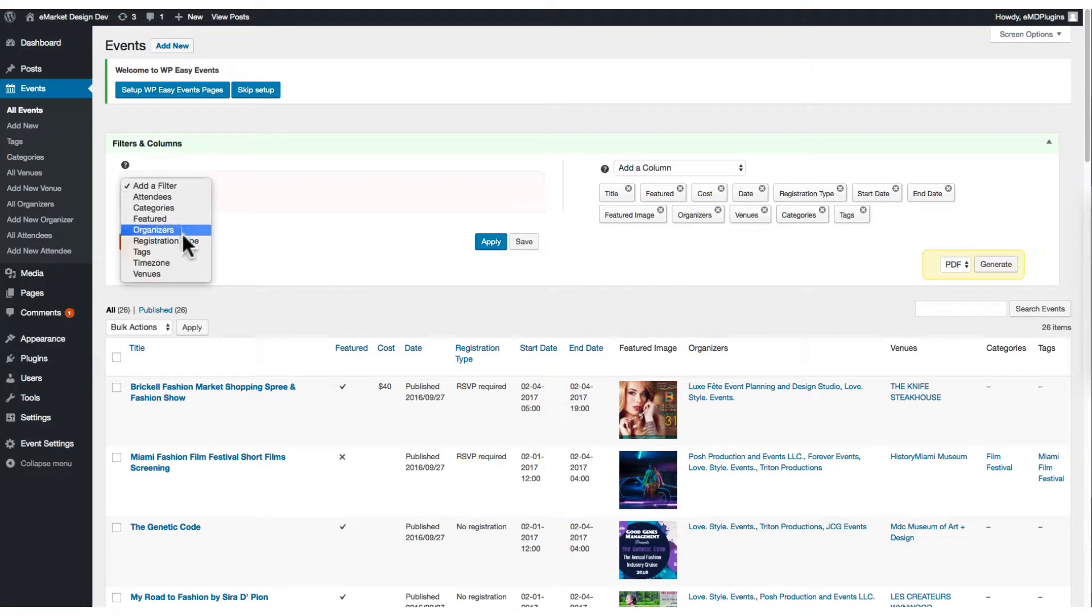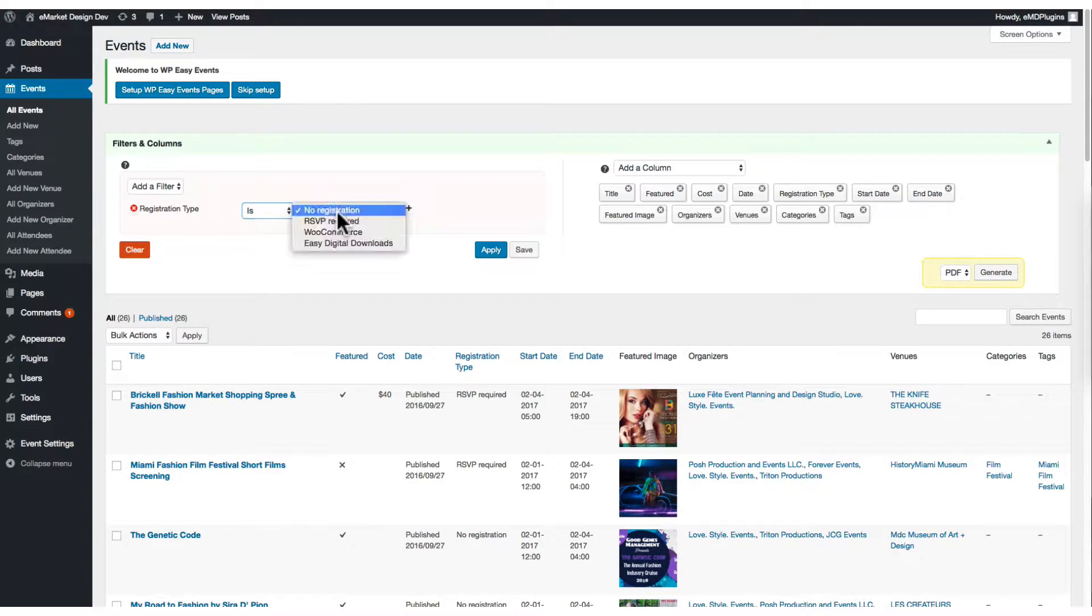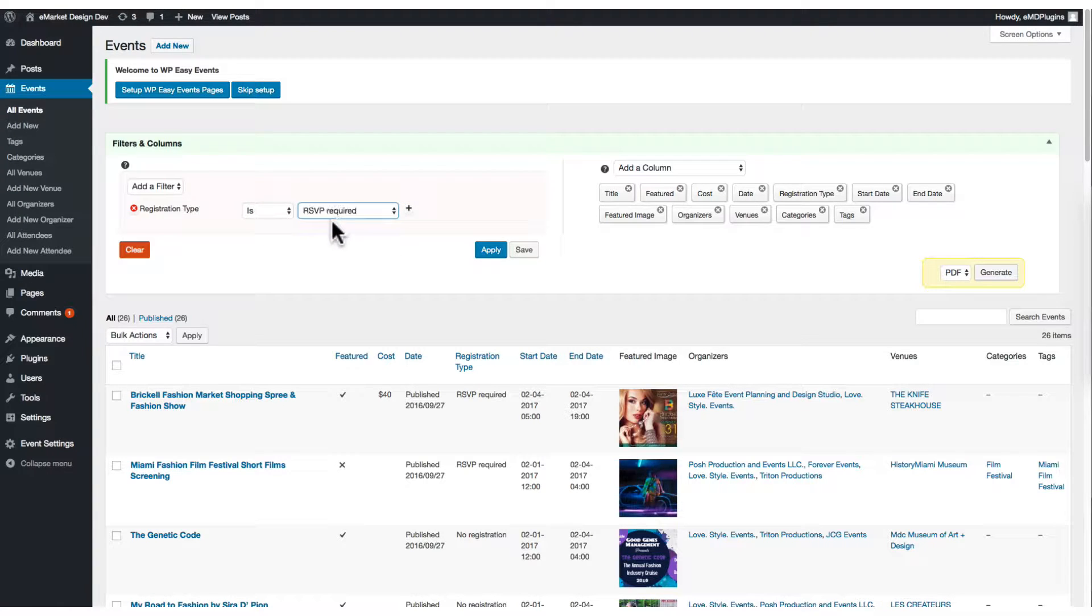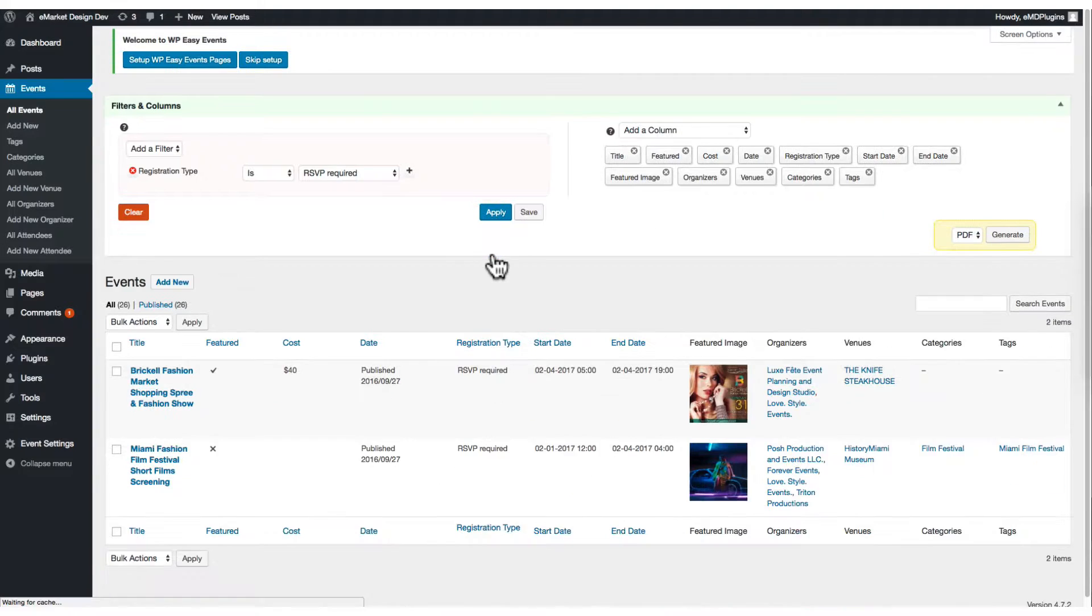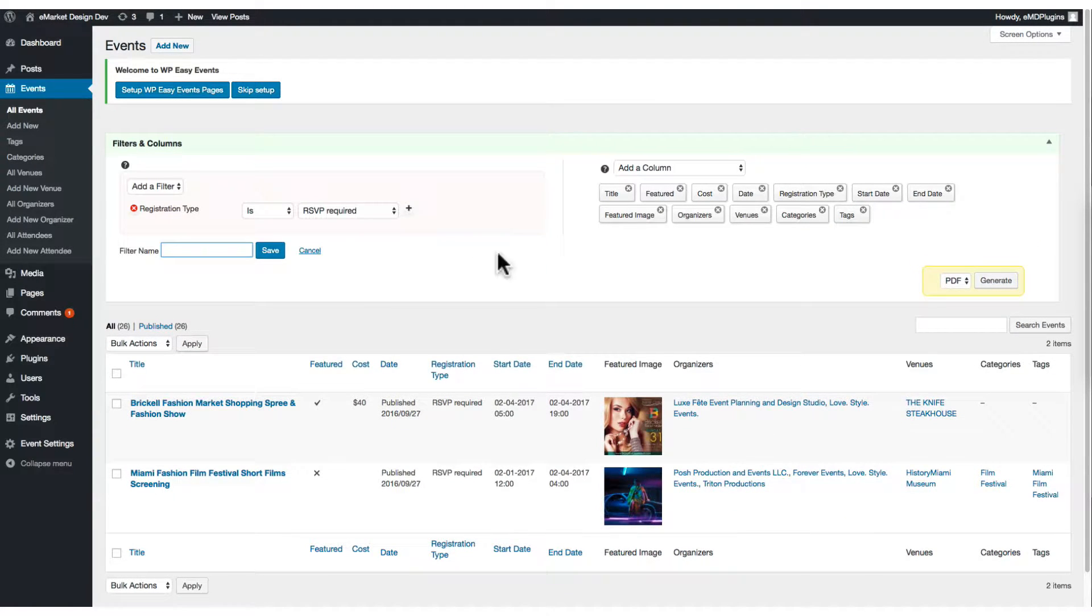You can also set filters and search through the records using multiple criteria supporting search operators. I'm going to check the registration type here as a filter and find the RSVP registration types.